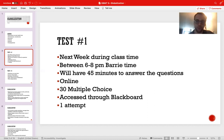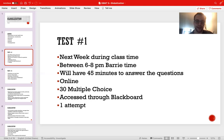Remember, you have one attempt to answer the questions — no matter what, you only have one attempt. You absolutely have to be there during the time; I can't reopen the test. Failure to be there during the exam will mean a zero on the test. So it's very important that you attend next week during class time on Monday between six and 8pm. You'll have to start the test at 7:15pm Barry time at the very latest, because you'll need 45 minutes to answer the questions.